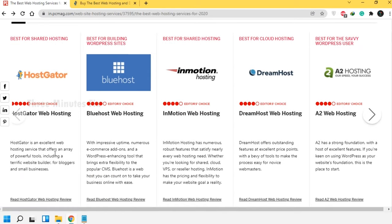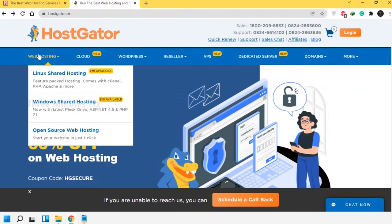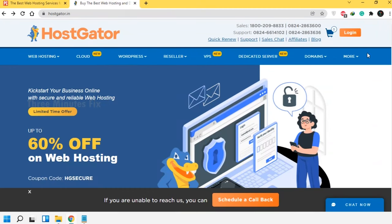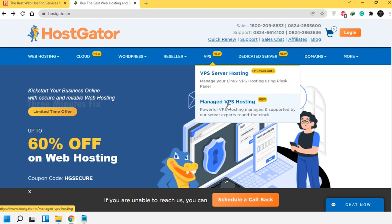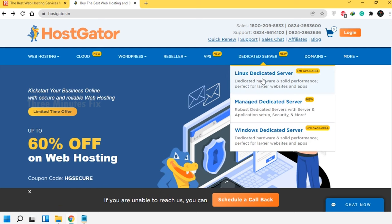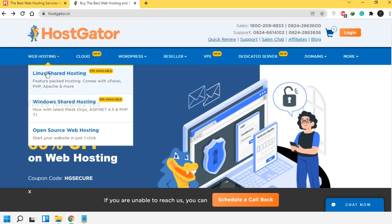This is the Hostgator home page. They have several types of hosting plans: Linux hosting, Windows shared hosting, VPS server hosting, dedicated Linux server hosting, and dedicated Windows server hosting. If you are a startup you can start with Linux shared hosting.